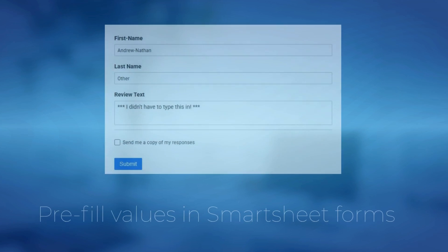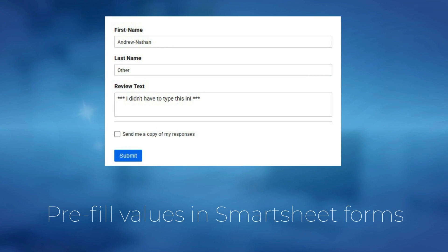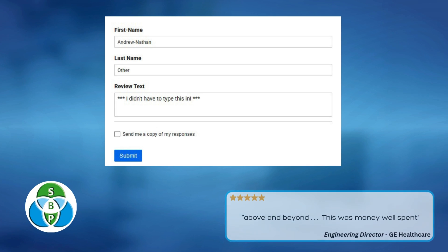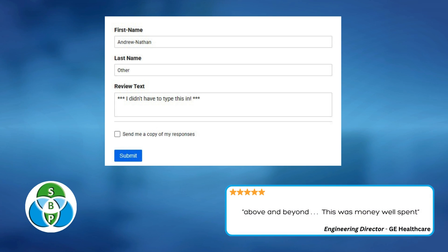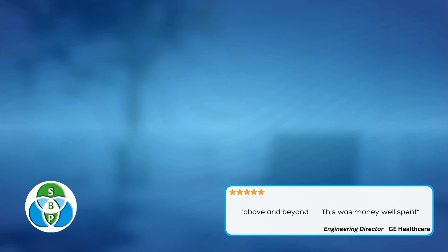Hi, I'm Paul. Here's how to pre-fill values in Smartsheet Forms. Stick around until the end for some key things to remember when doing this.